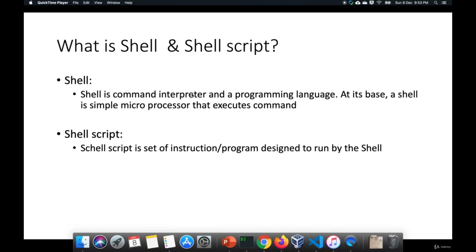In this chapter we will learn about what is shell and shell script. Shell is a command interpreter and programming language. At the base level, shell is a simple microprocess that executes commands. As a command executor, shell provides a user interface to the set of Linux commands. As a programming language, it provides a way to do more than just interface with commands. A shell script is a set of instructions or a program that is designed to run by the shell — whatever we run in a shell can be considered a kind of shell script.